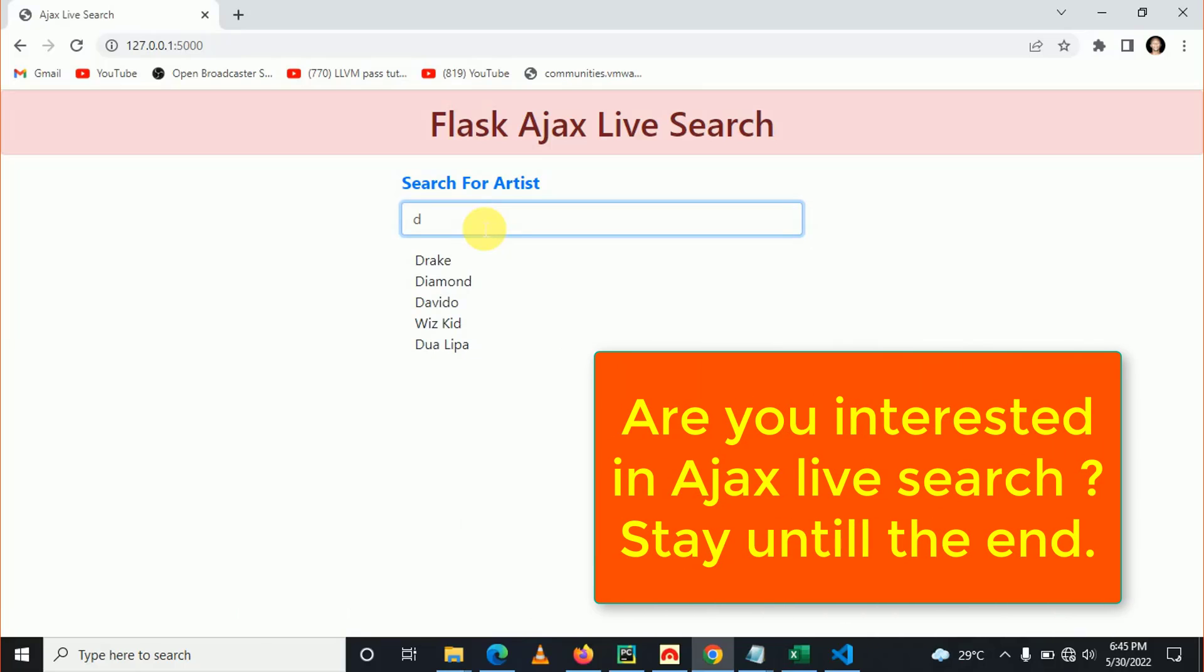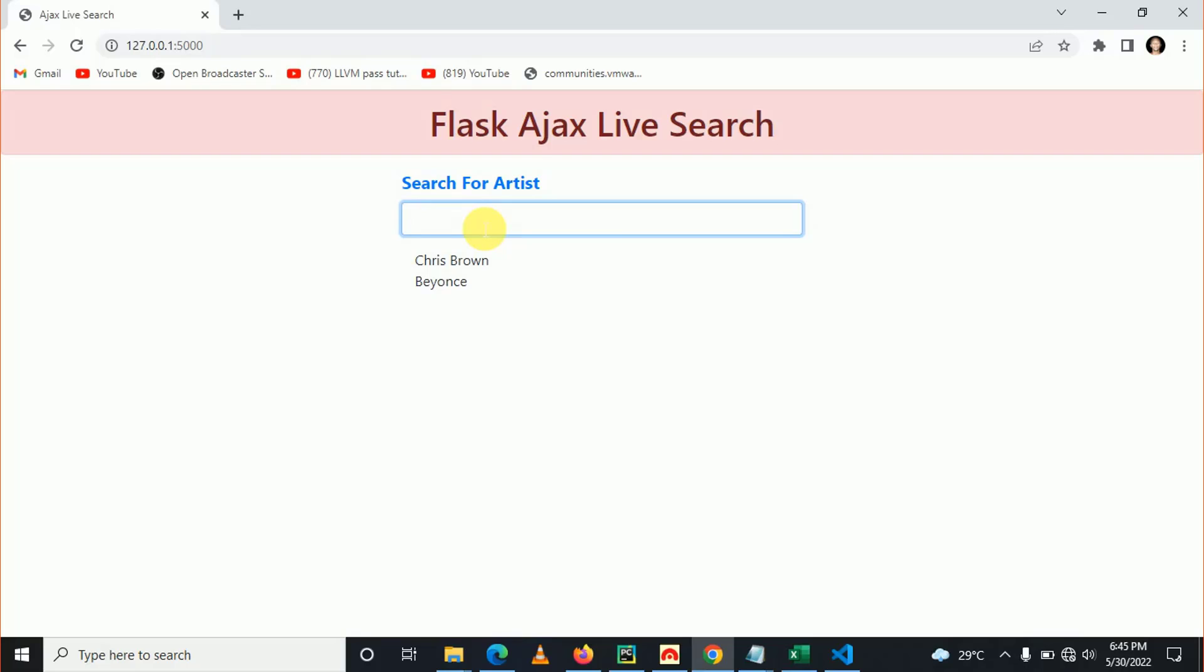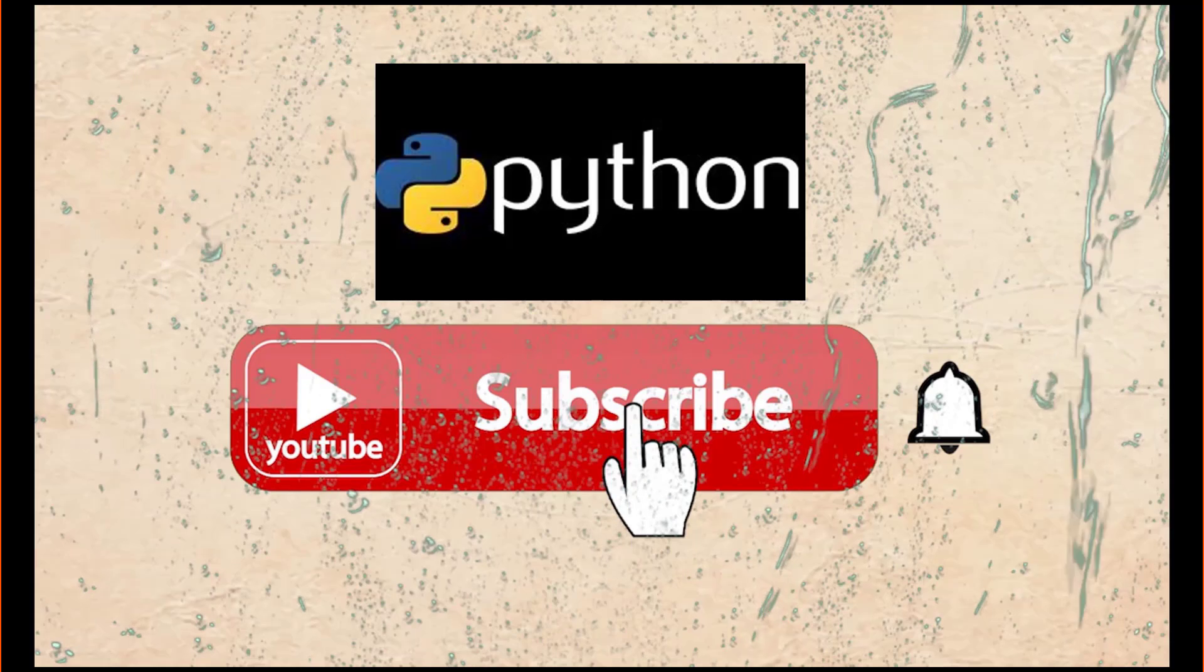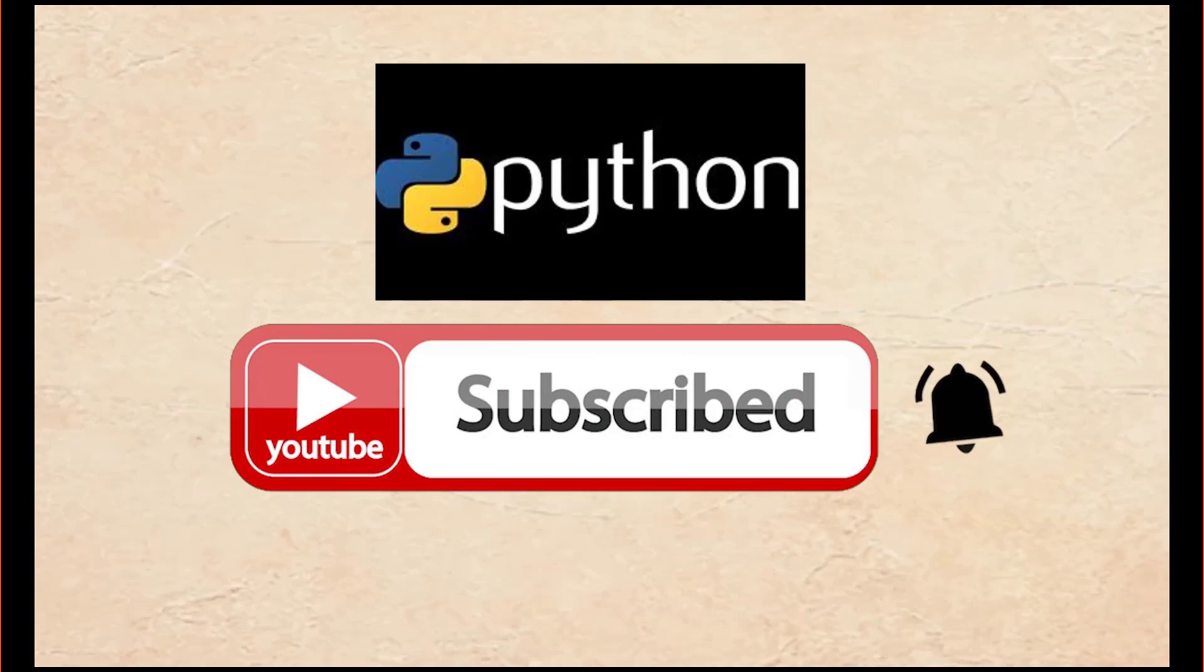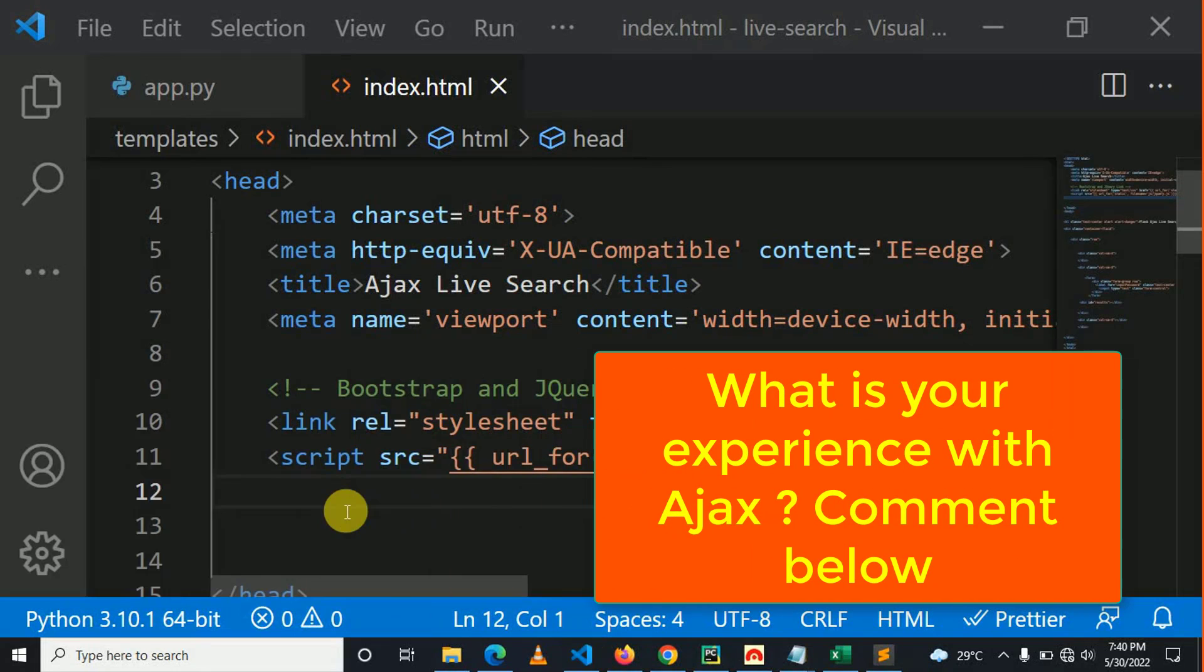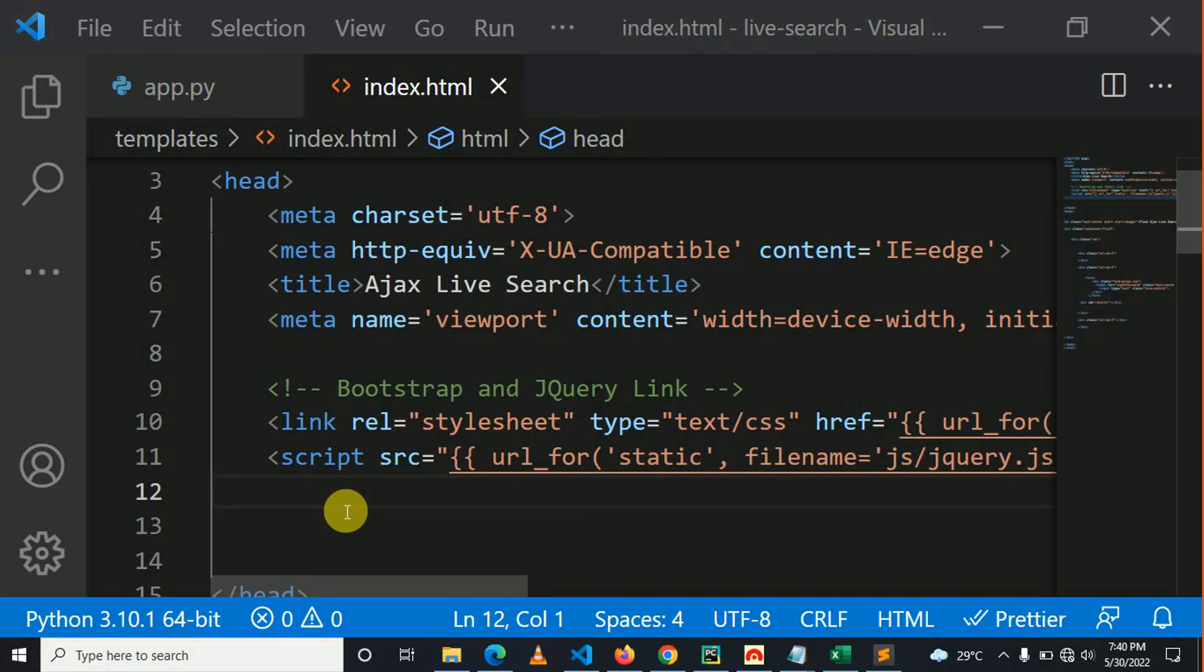How to perform Ajax live search in Flask? You're welcome, this is your lesson of today. How are you doing? I hope you're doing well. I'm Moses from Learning Python, you're welcome.